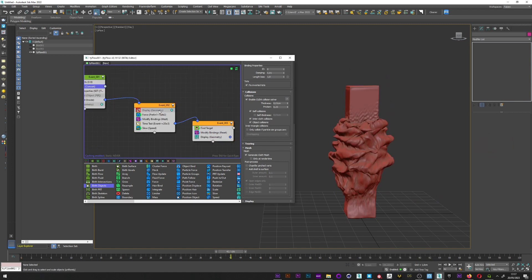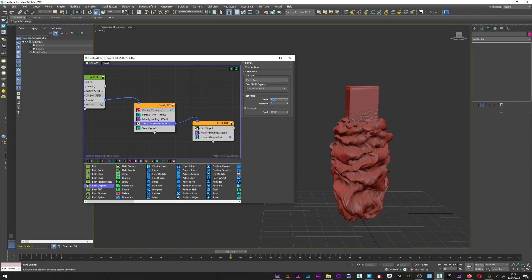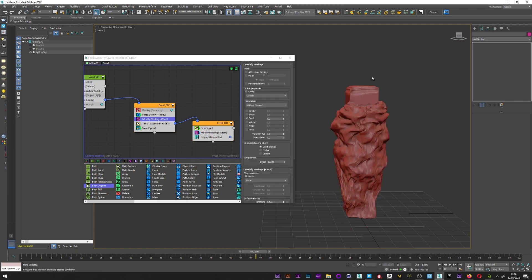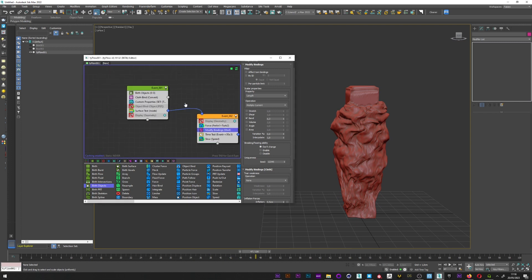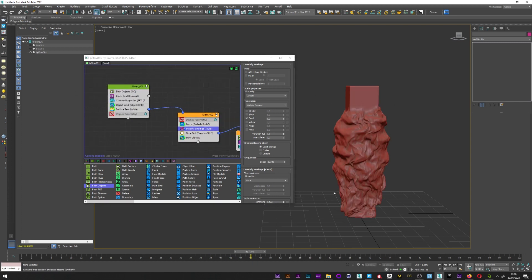You can of course, as I said, change the timing of the reconstruction of your shape by playing with the time test. And you see you have only a small inflation here, or maybe up the value and you have a big, big, big inflation. As I said, if you have trouble here, you just have to reactivate the object bind, and as you can see, it's perfect.